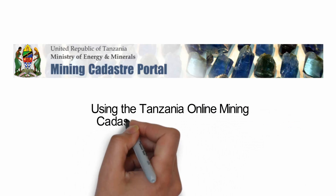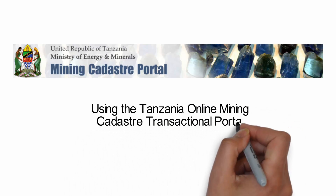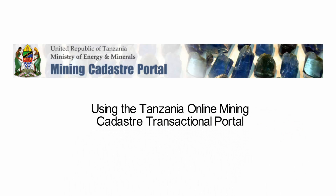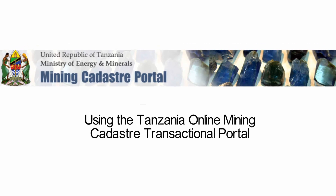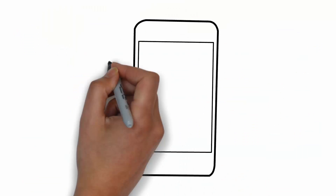Once you have registered on Tanzania's Mining Kadastra portal, you may sign in to use the site. Click the sign in link on the portal's homepage and then enter your email address and password. Click the sign in button.